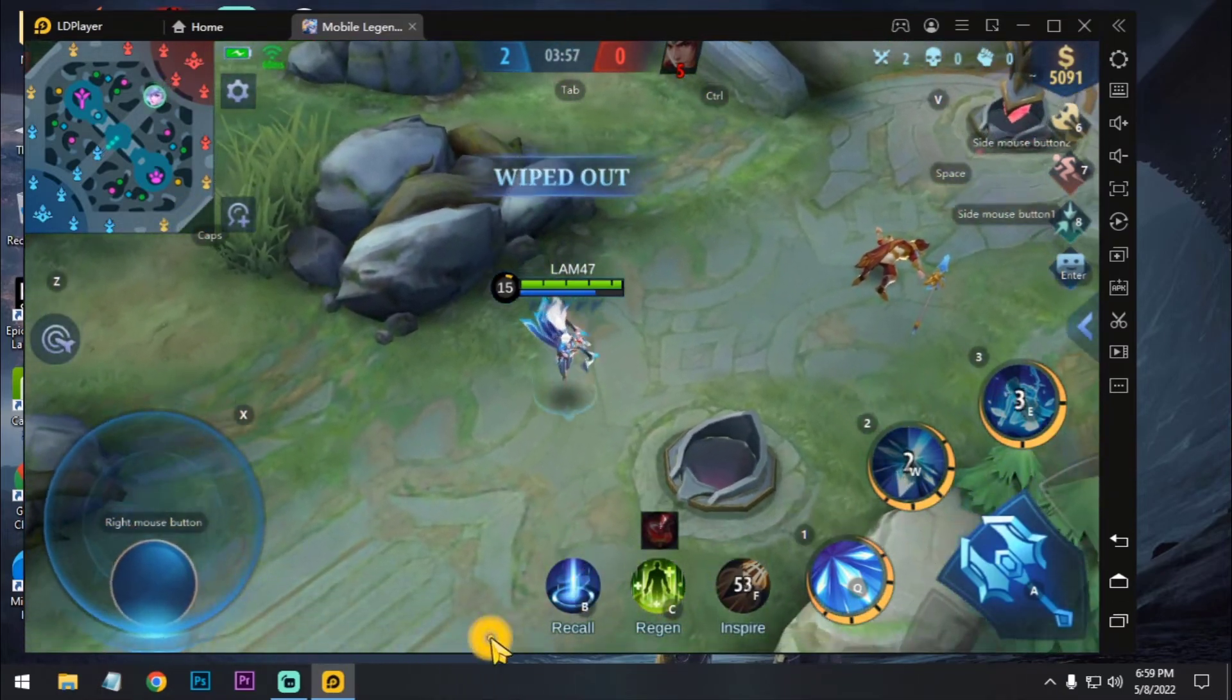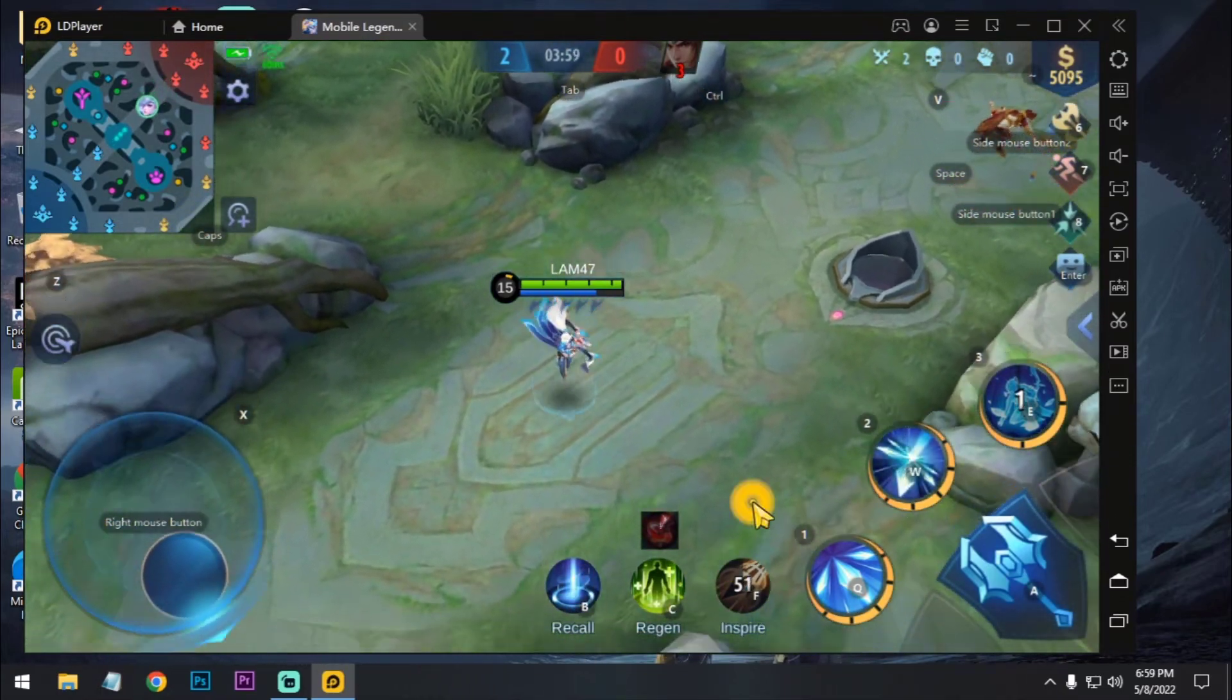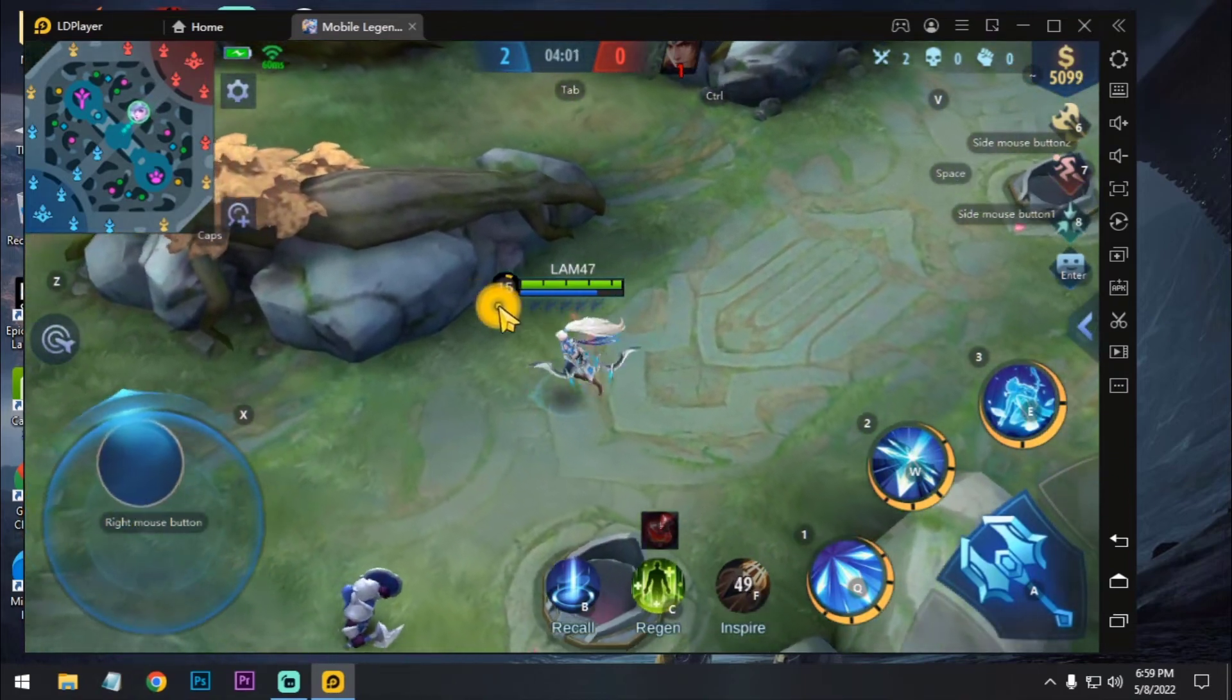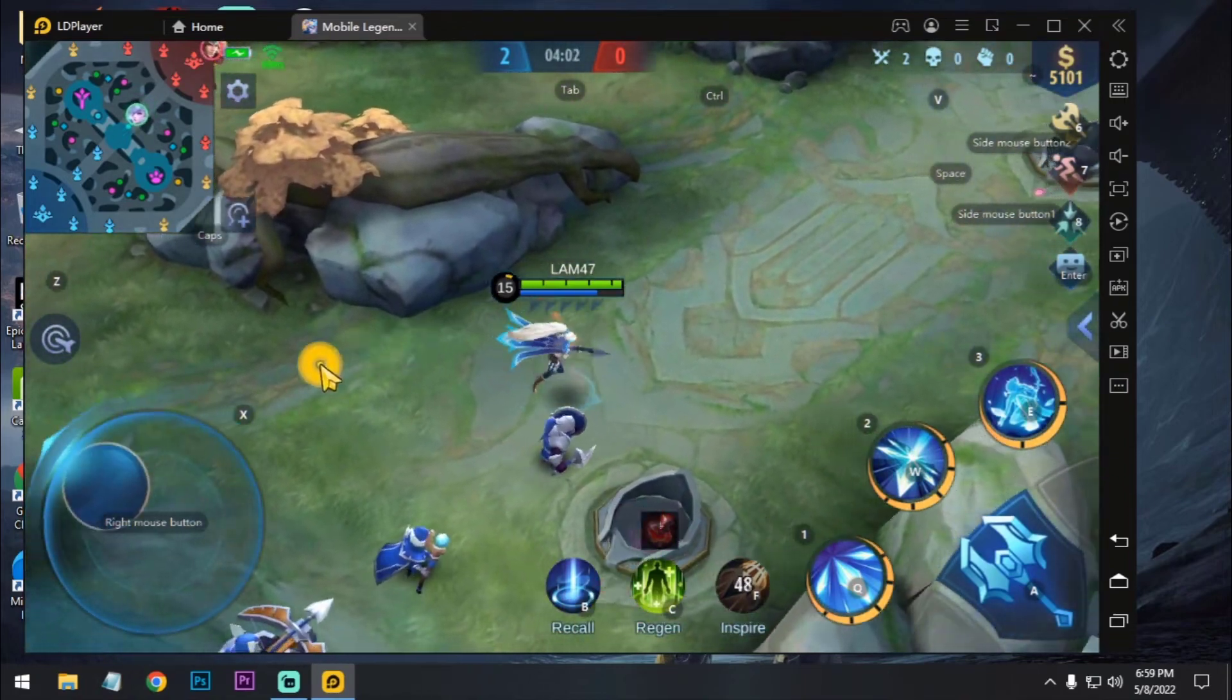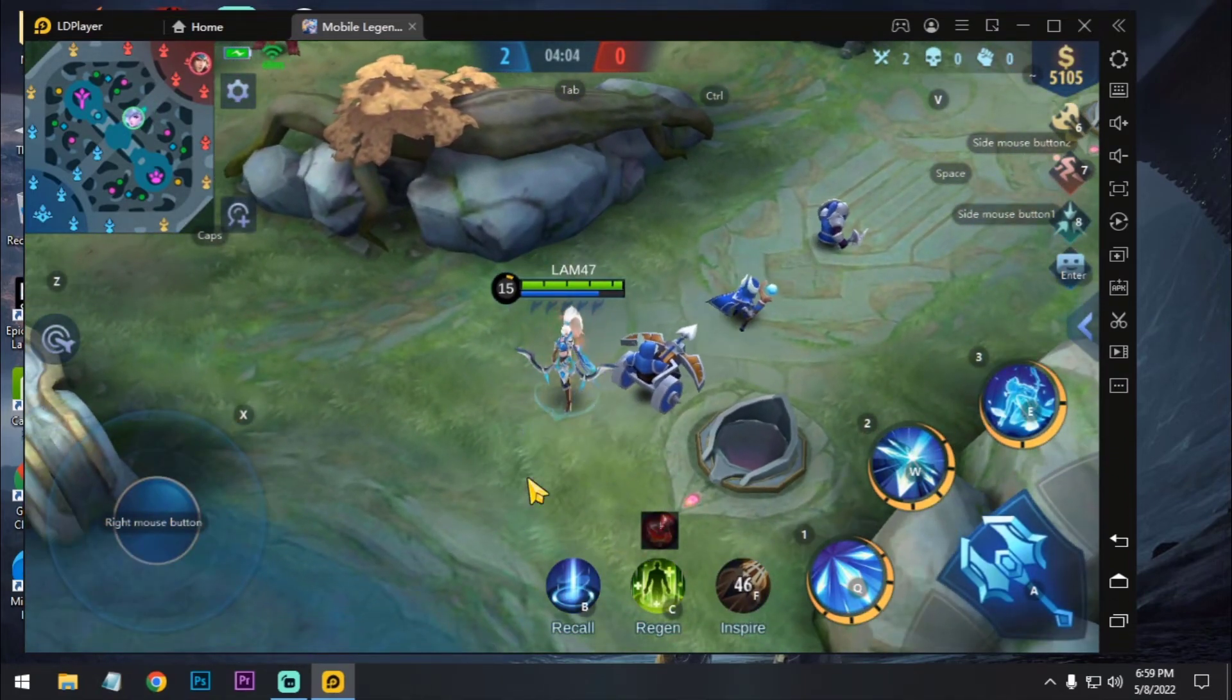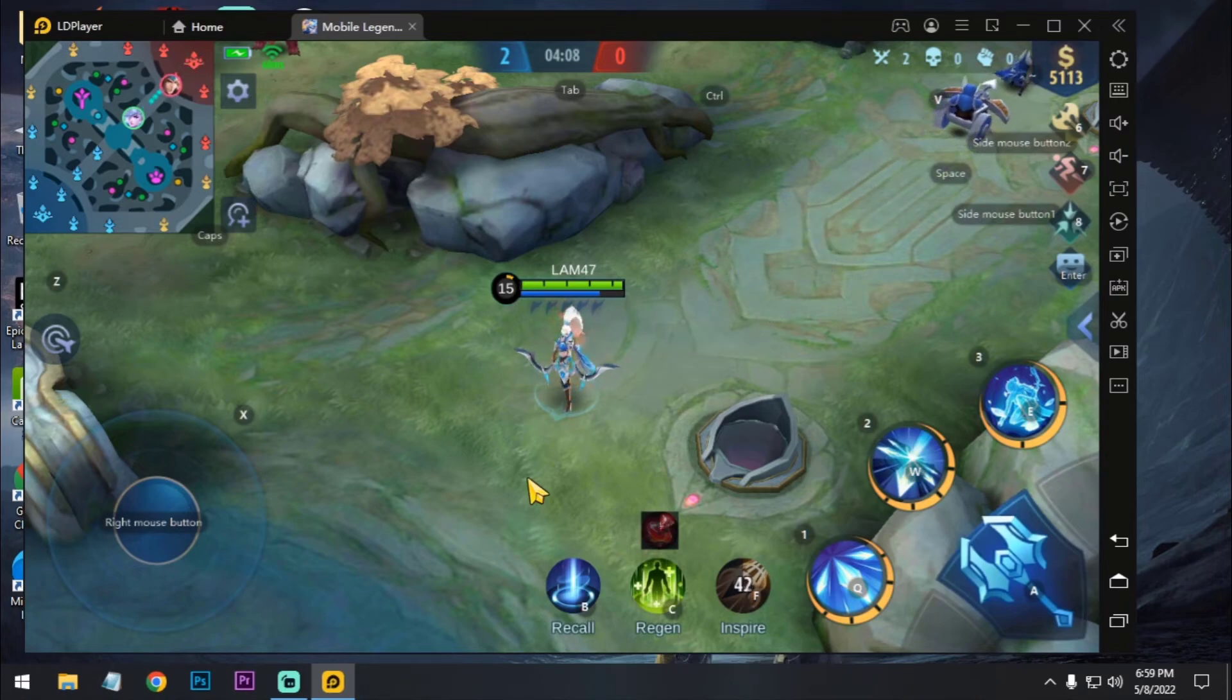So, this is how you can play Mobile Legends on your PC. So if this video was helpful, then hit the like button and share the video with your friends. Bye-bye. Have a nice day.